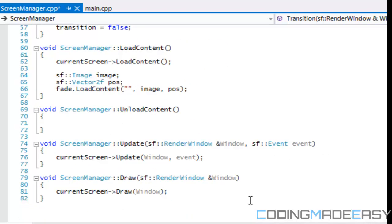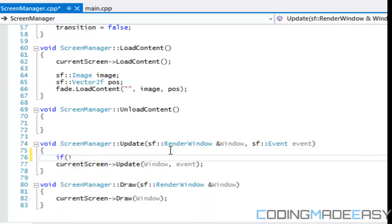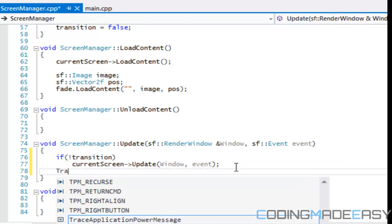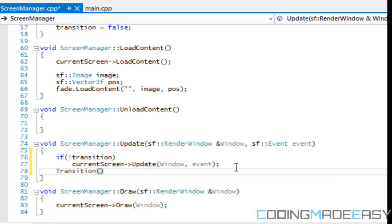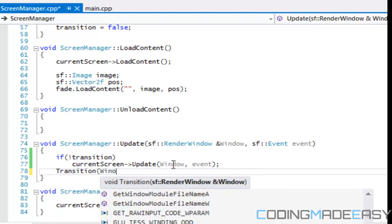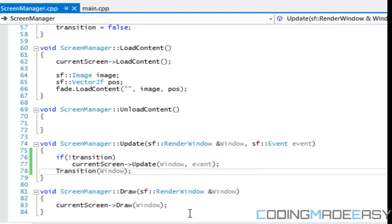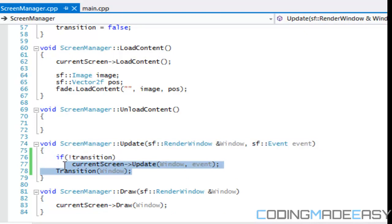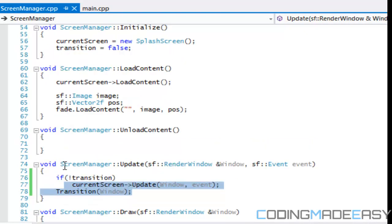So we've got the transition set up. In our update section we say that if not transition, then we update, and we put transition in there and include our window. We're not going to call fade dot draw because we have nothing to draw — we're just using the update function to update the alpha, so we don't need the draw command from that.